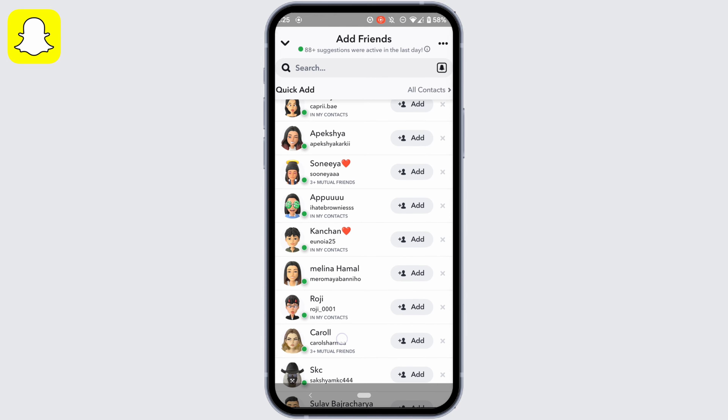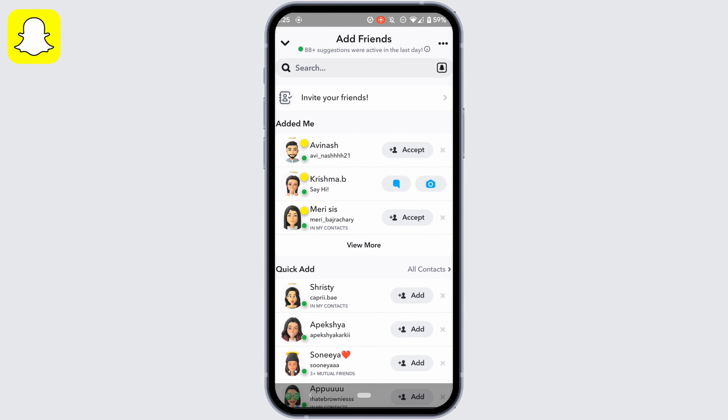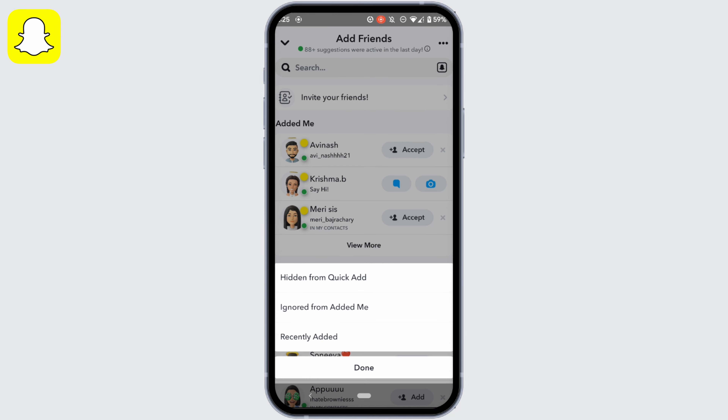Right here you won't be able to see the friend that you have just removed. So at the top right corner, tap on the three dots and move into the option 'Ignored from Added Me'.